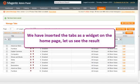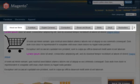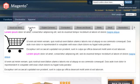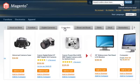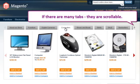We have inserted the tabs as a widget on the homepage. Let us see the result. Our first tab is the content one, and the rest contain products. If there are many tabs, they are scrollable.